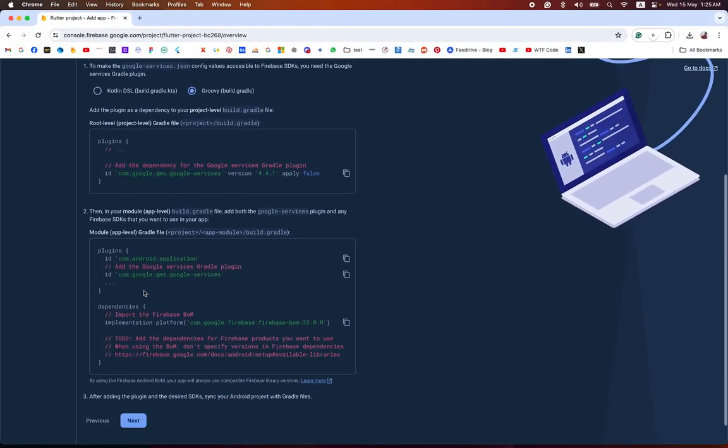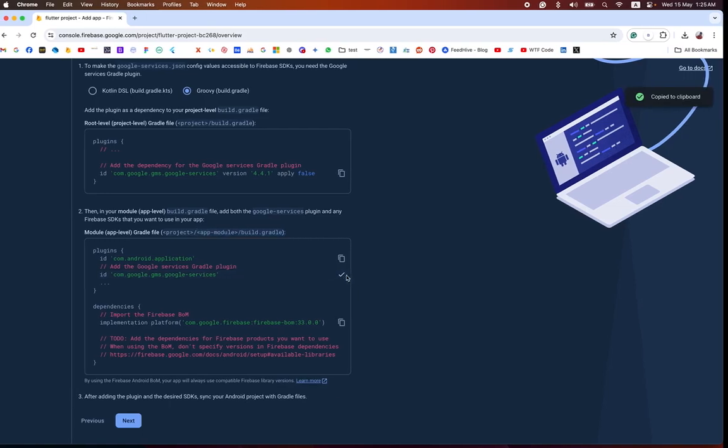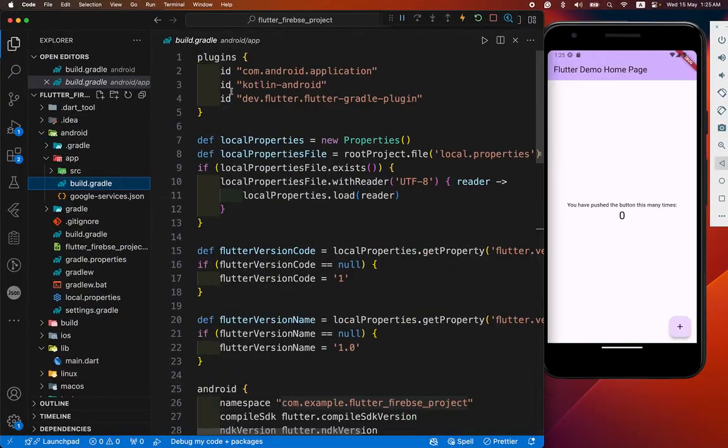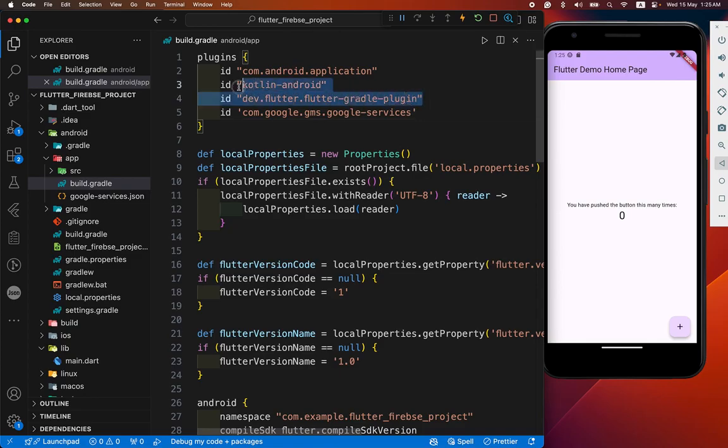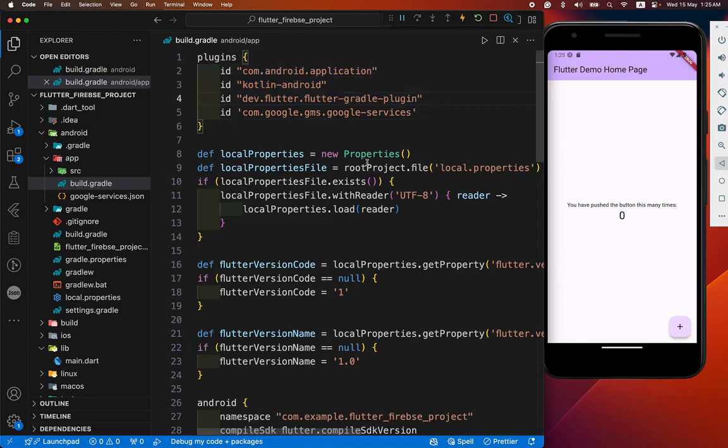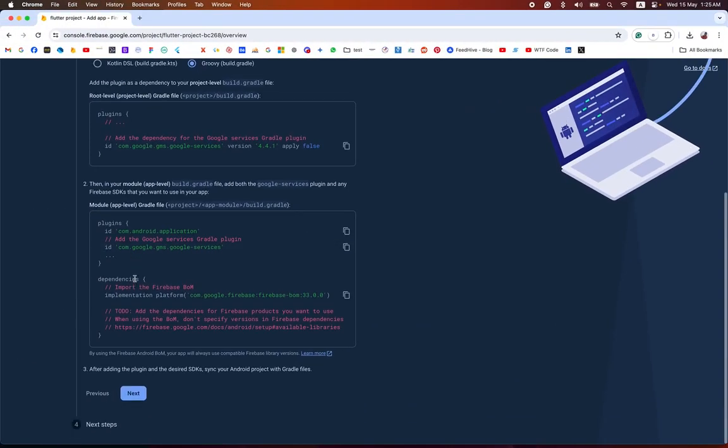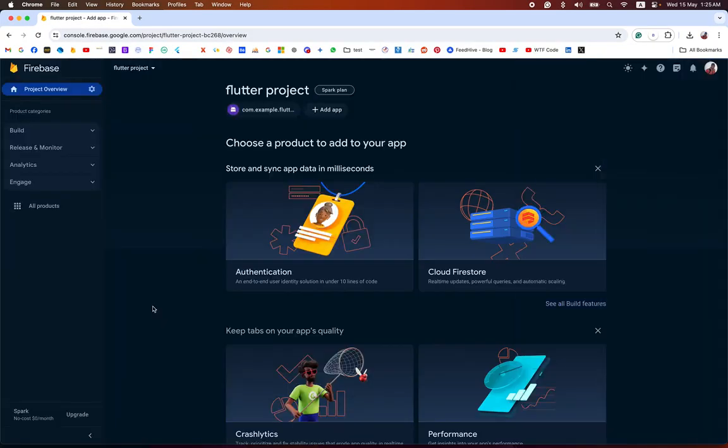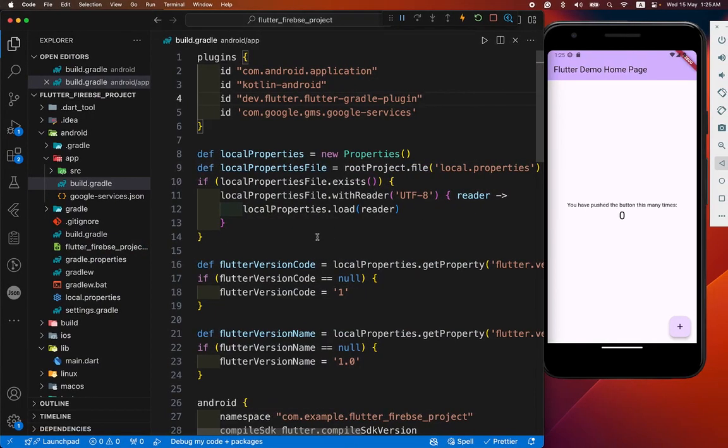After that we go to app-level build.gradle and copy this ID and paste it in our plugin section. Remember it. These three IDs are already in our plugin section, otherwise you got error. And that's it. You don't need to add this dependency. Next it. Continue and we have back.